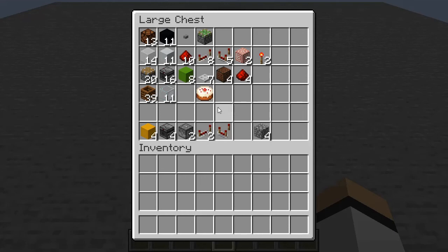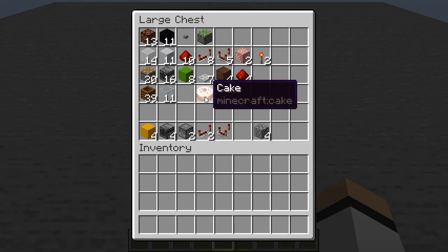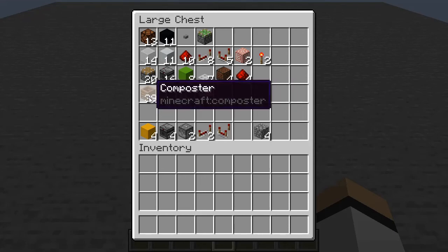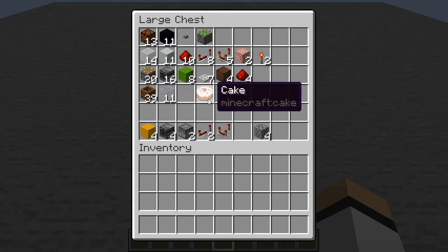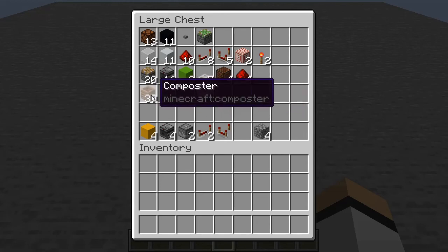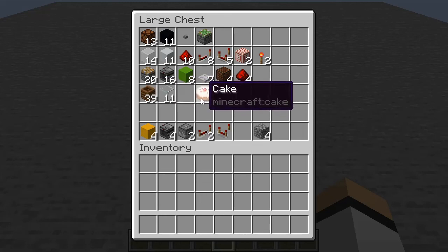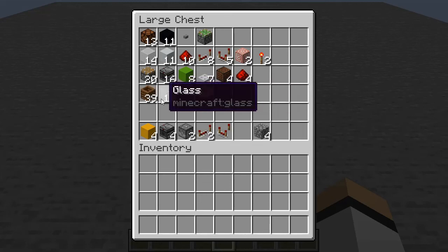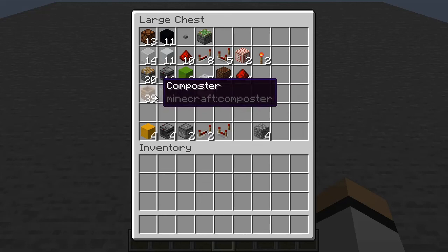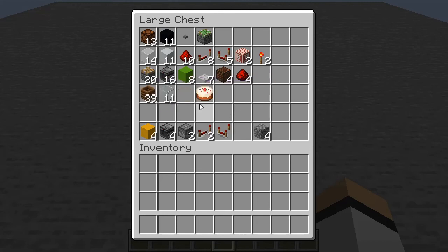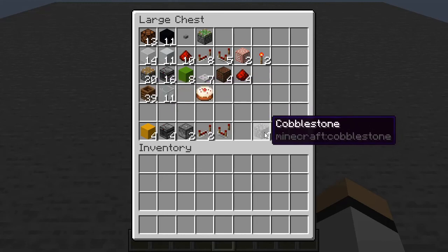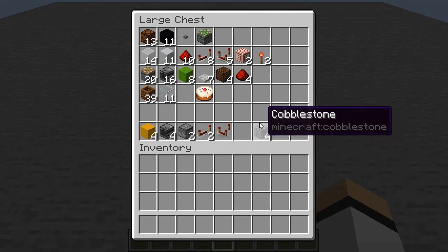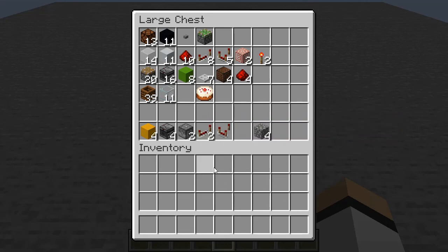Here are the materials you're gonna need — you can pause the video to see. You're gonna need something to fill the composters with. I'm using cake because it always increases one level on the composter, but you can use seeds and sugarcane. Just make sure it increases the level when you use it. You're also gonna need 4 random items to put inside the droppers.